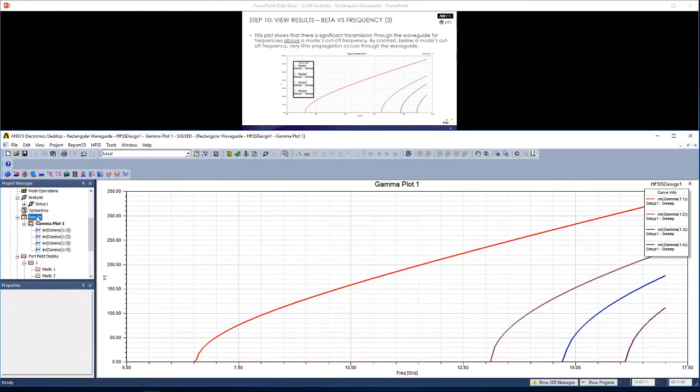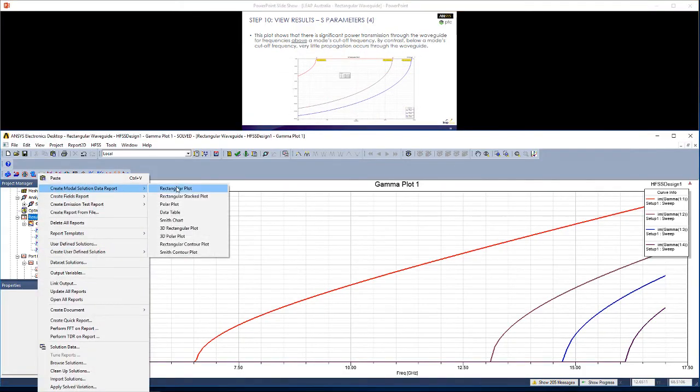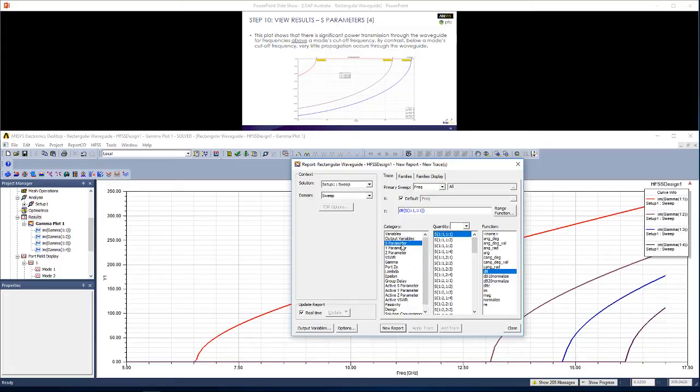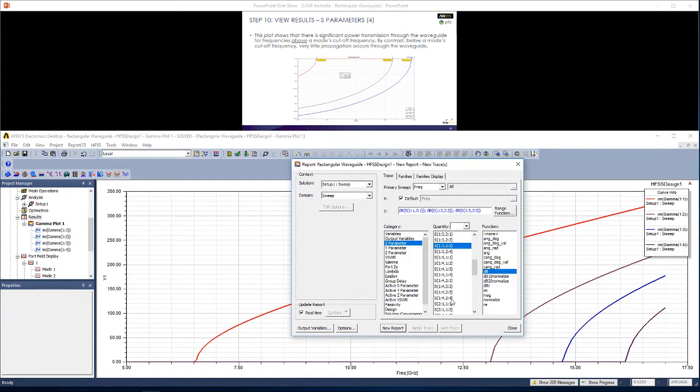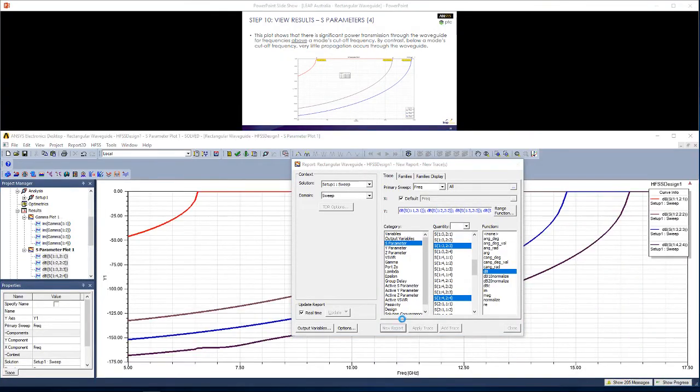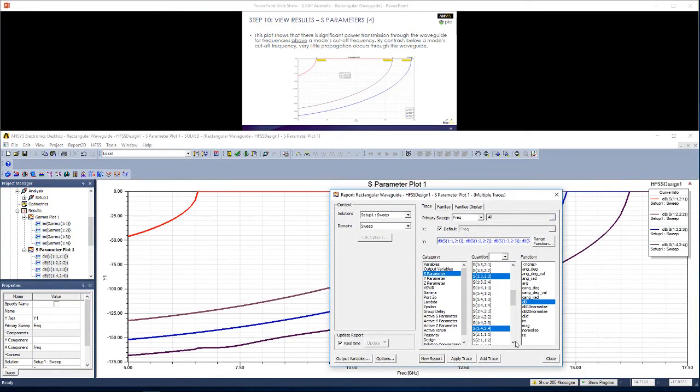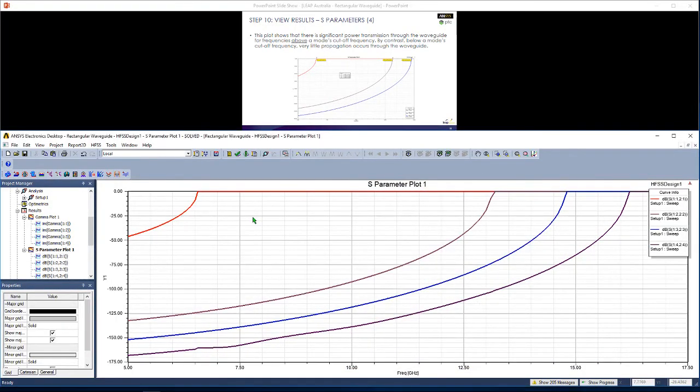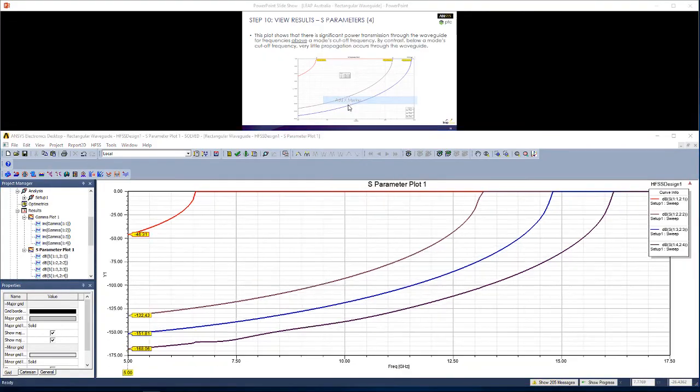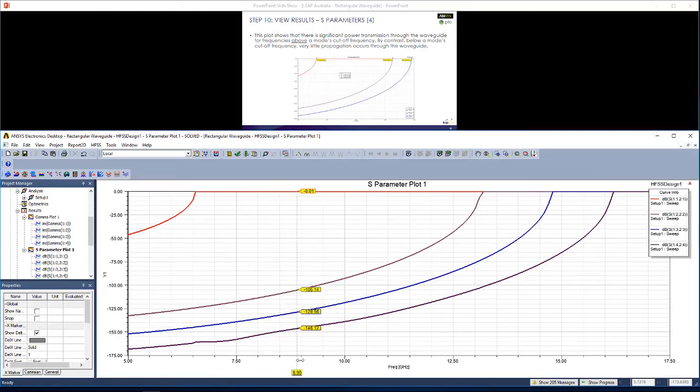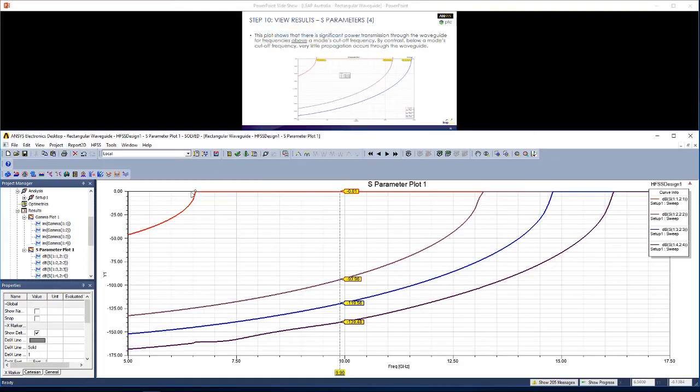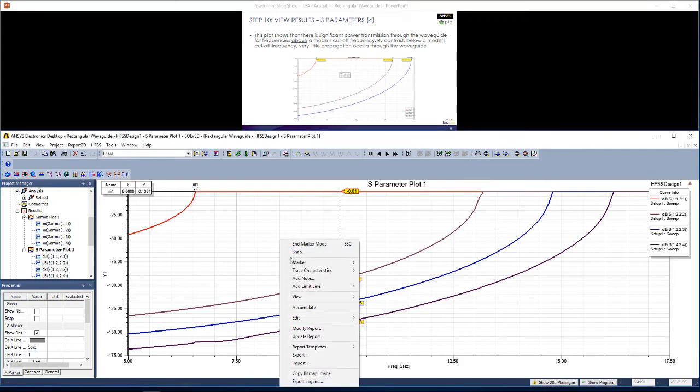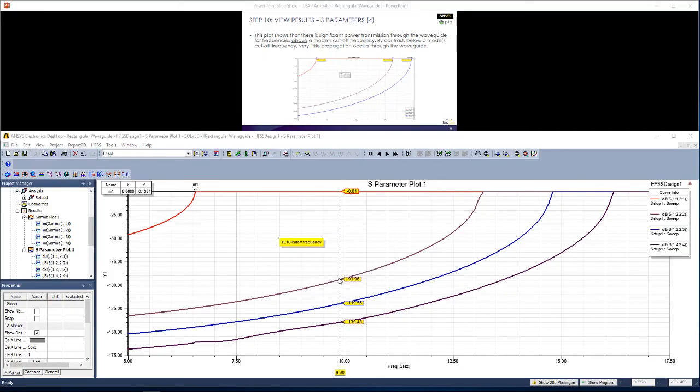Similarly, we could click Results, right click, Create modal solution data report, Rectangular plot. We could get voltage standing wave ratio, or S parameters. For example, if I wanted to get S12 for the first mode, S12 for the second mode, S12 for the third mode, and S12 for the fourth mode, and click New Report. You can see this plot, which is similar to the one shown above. In this plot, you can add markers, for example, add X marker. If you drag this across, you get values for all of your plots at whichever frequency you choose. You can add a specific marker at a point. You can do that for the other points, and you can also go add note and add some text. For example, if I was to say TE10 cutoff frequency and add this to the plot, I could move this where I want it as well.